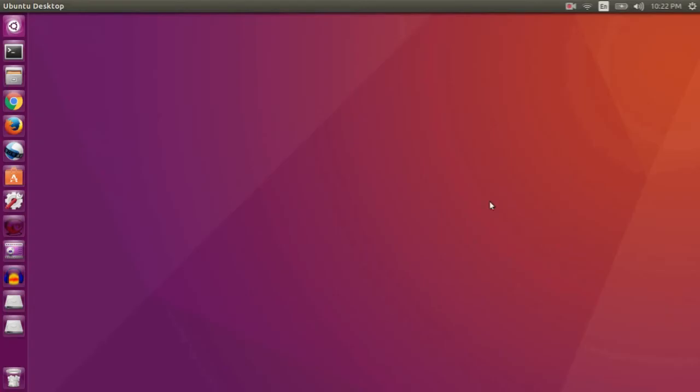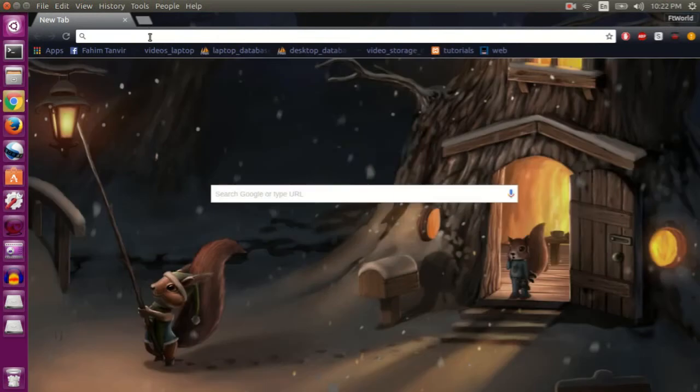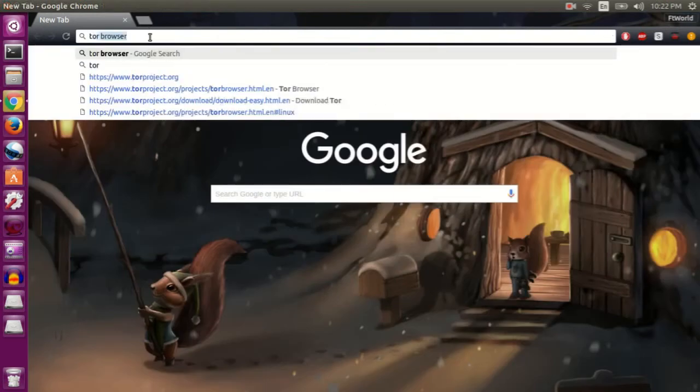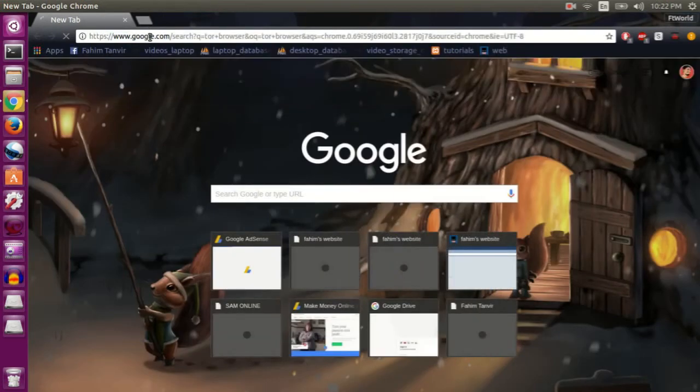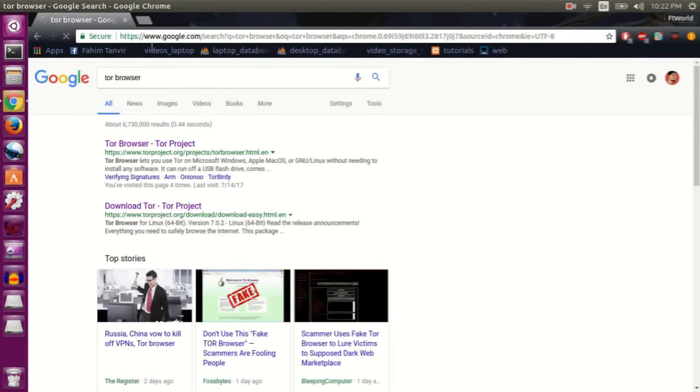Hey everyone, this is a tutorial about how to run Tor Browser on your Ubuntu desktop. For that, go to your browser and type Tor Browser in the search box, then go to this first link that says